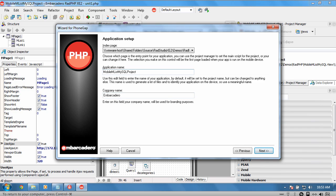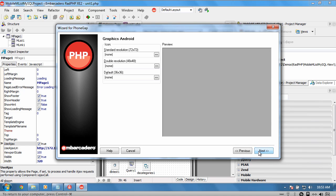We give it a project name. We can choose specific icons that we want to use for deployment through the app store and on the device. I'm just going to keep with the default Embarcadero one.